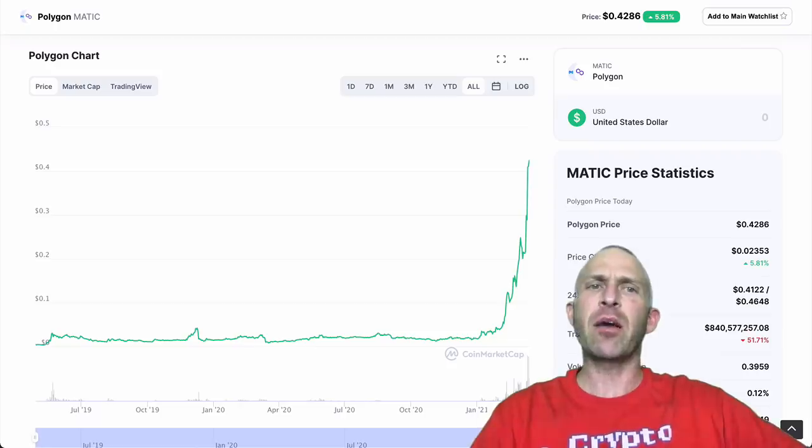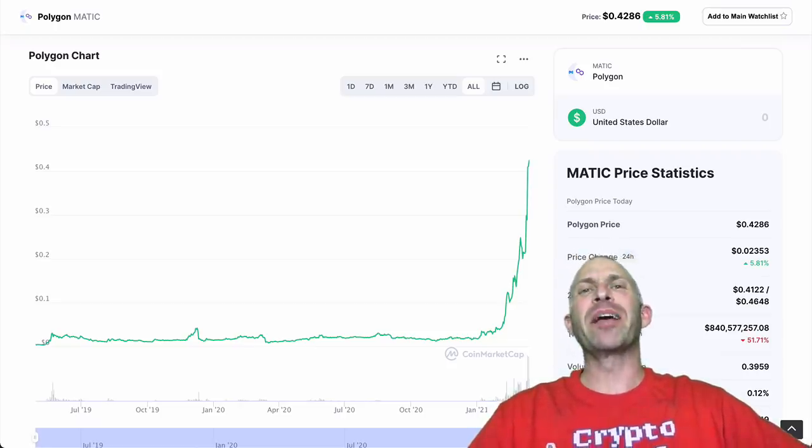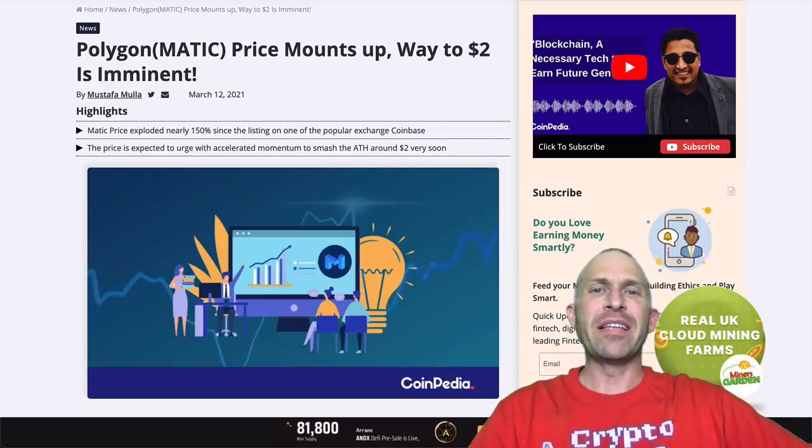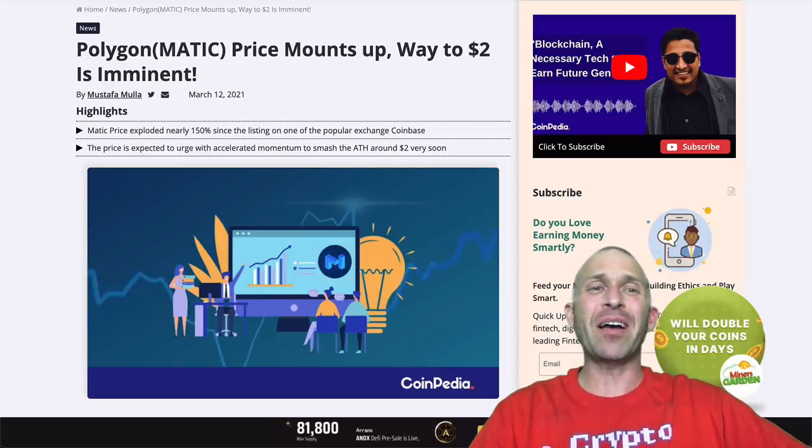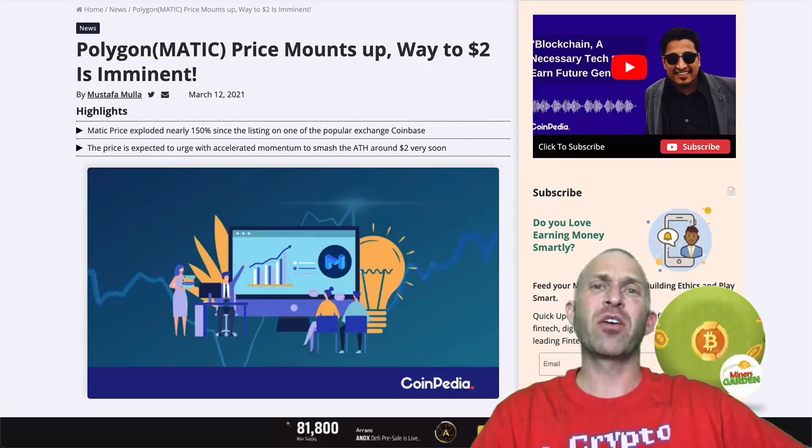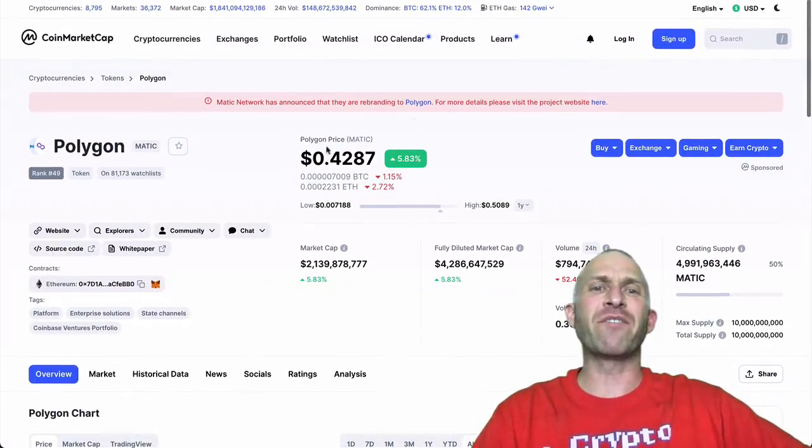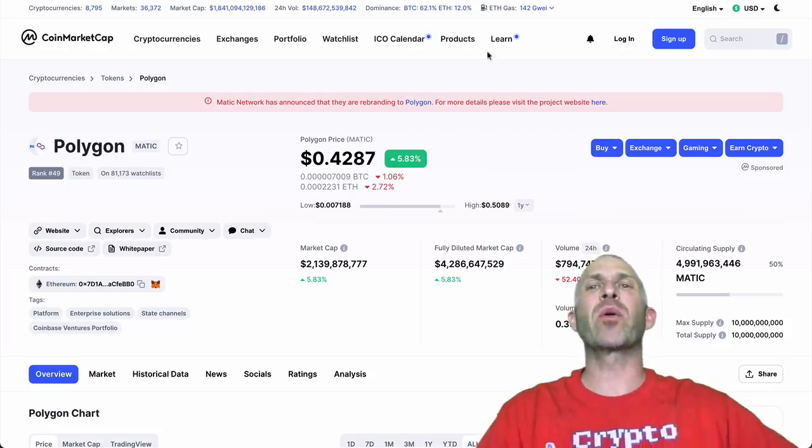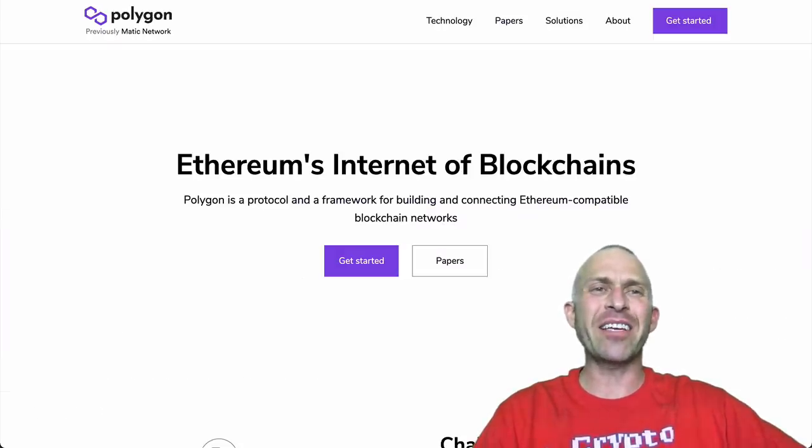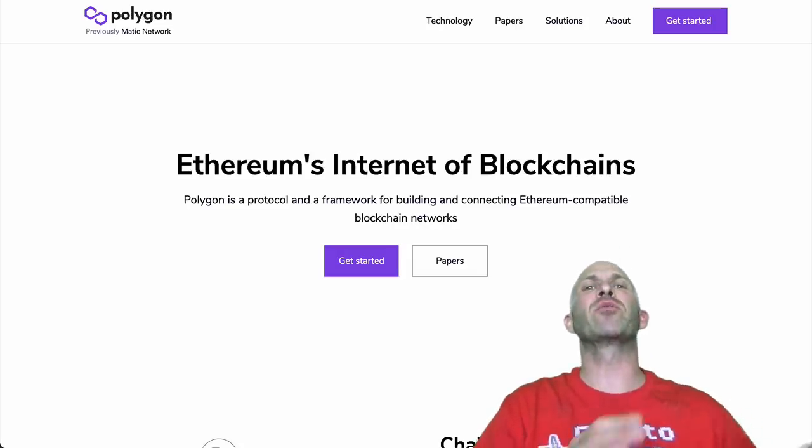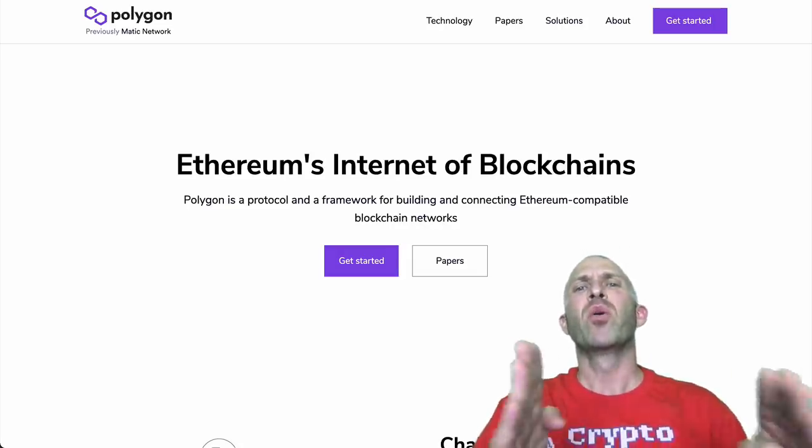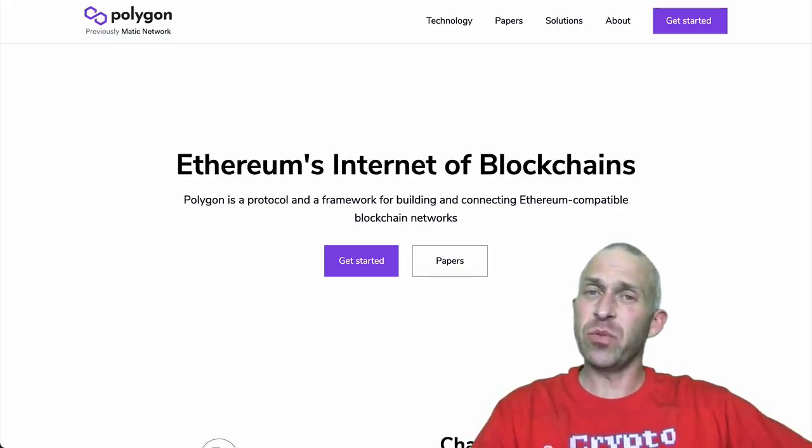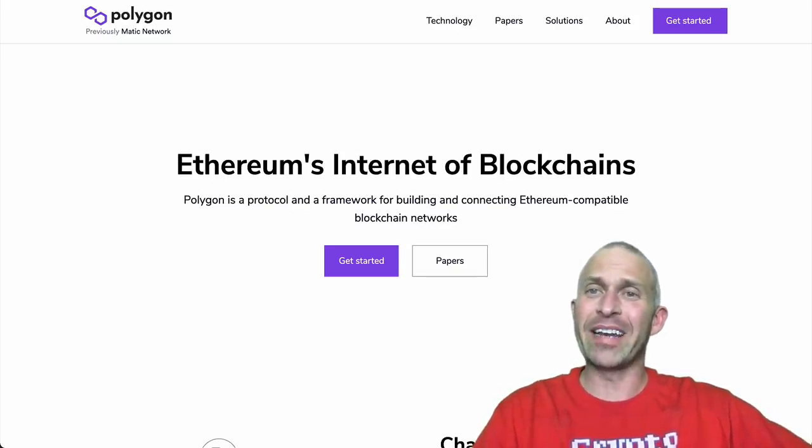Now, Polygon was a no-brainer. Polygon's up 70x already, and this one could potentially be heading up to $2. As some people are saying, right now, the price is sitting at 42 cents. That'd be a 5x gain from where we are right now. Polygon is actually a scaling solution for Ethereum, making it easier for people to do transactions on Ethereum without paying huge costs. And this one was another one that I predicted. Quite a gain there.